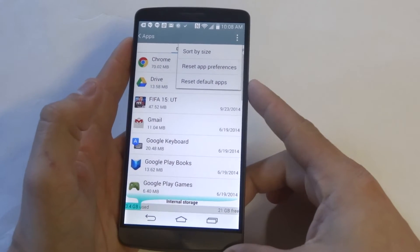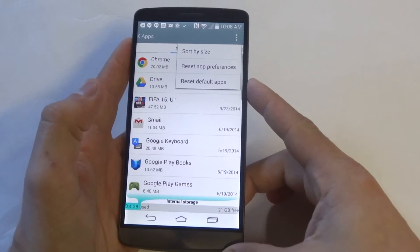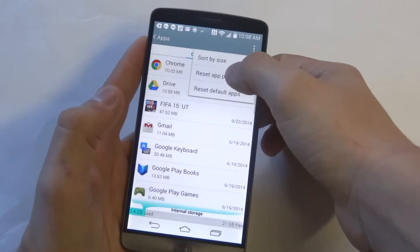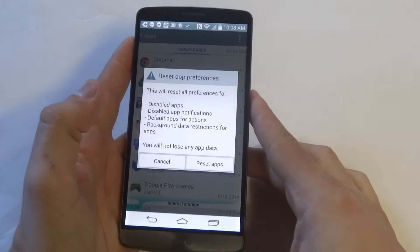And right here you're going to get the option where it says reset app preferences. You just want to click that.